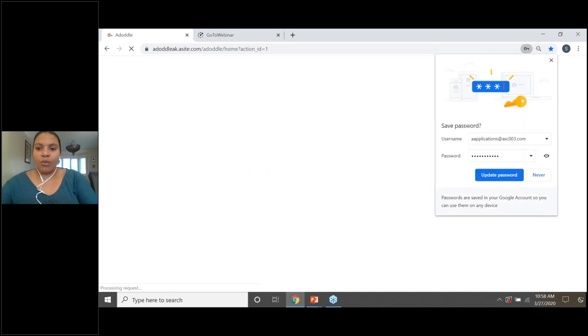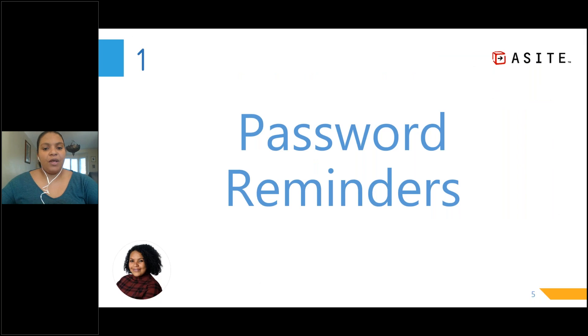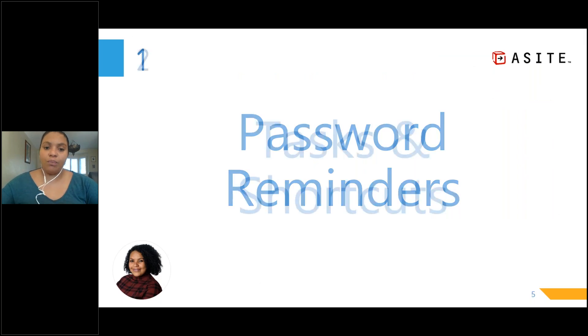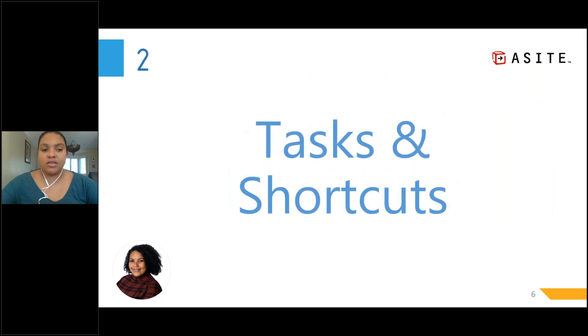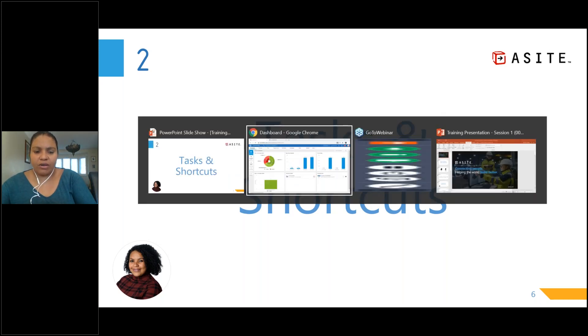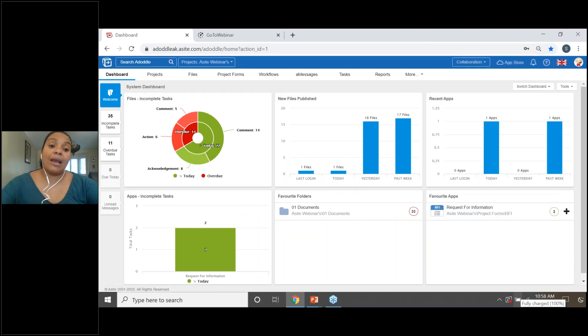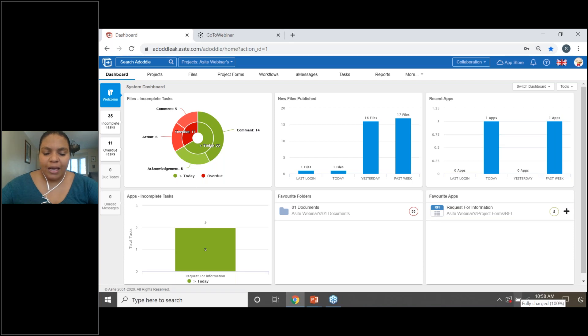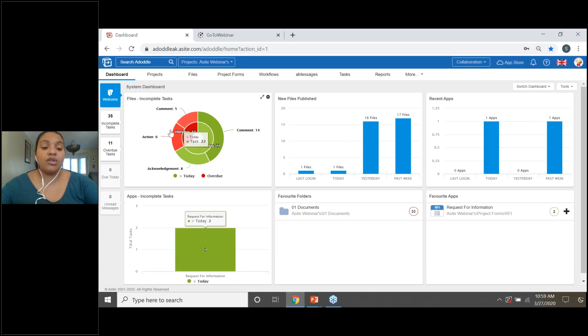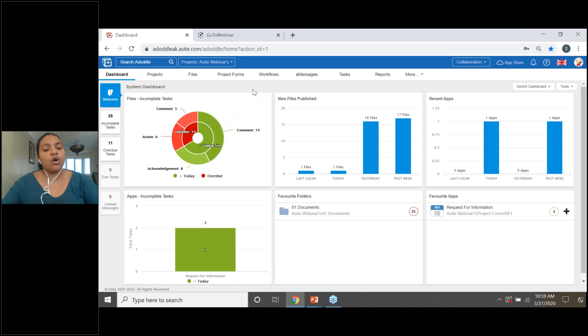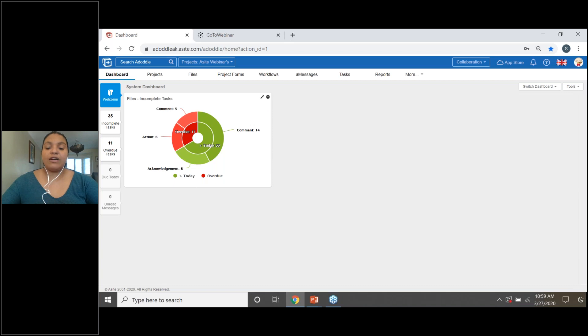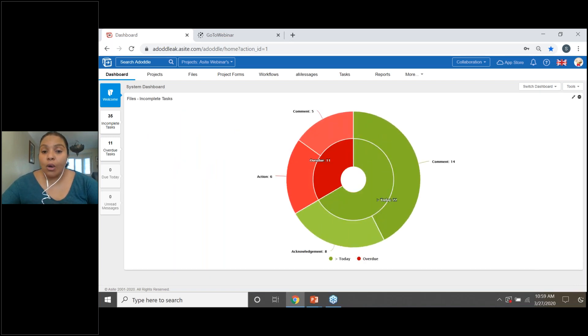Let's have a look at what the next item on our agenda is. So the next item on our agenda will be tasks and shortcuts. So how can you find your incomplete tasks? Let's have a look back onto A-Site. So when you log into A-Site, you will have a screen that would appear like this. And this is what we call your dashboard. On your dashboard, it's a little bit like shortcuts for you. The first gadget that you will have will be files in complete tasks.